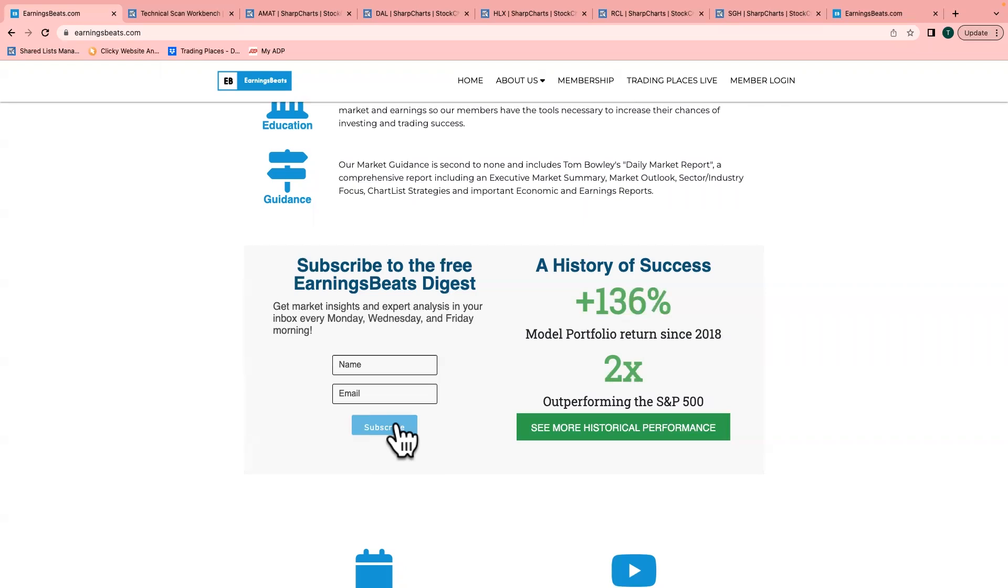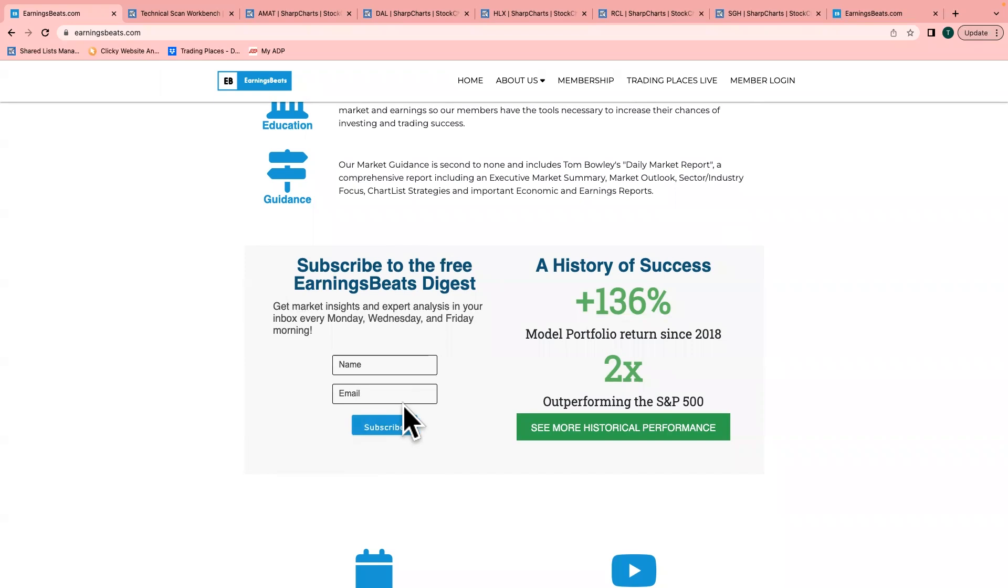That's the sixth best stock on our short squeeze chart list, which currently has 42 companies on it. There have been five others that have done even better than Wayfair. Occasionally I do write about these short squeeze stocks. It's one of the things I like to write about. You need that kind of information in today's market. So sign up—name, email address, hit that subscribe button. You'll get articles like the one I wrote today on Wayfair. Anytime we have any free events, we reach out to our EarningsBeats Digest community, so this is a newsletter you really want to be a part of.